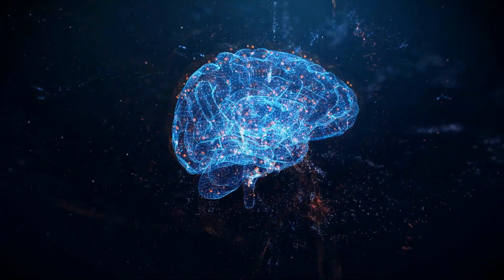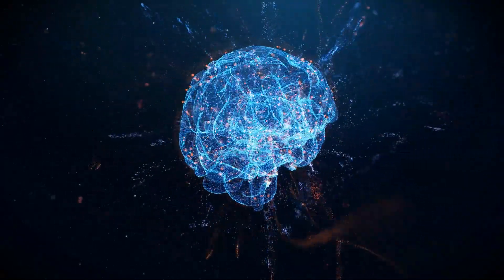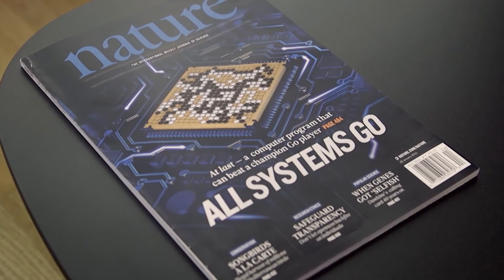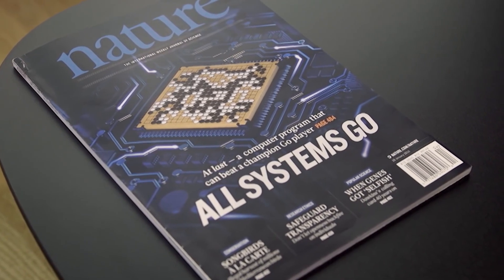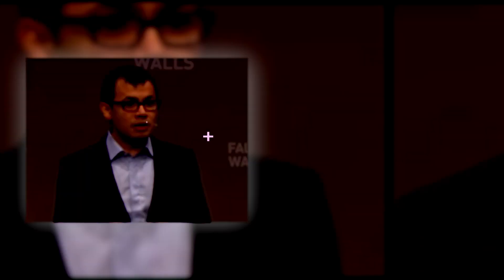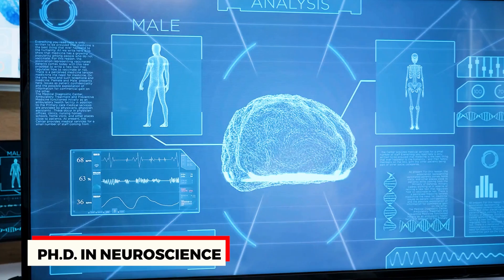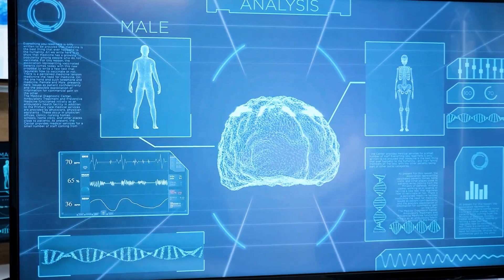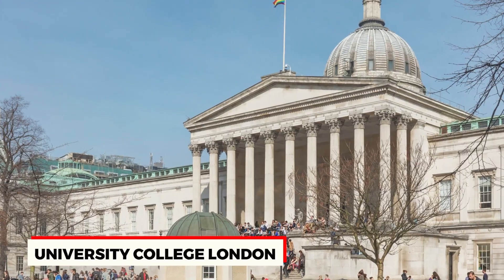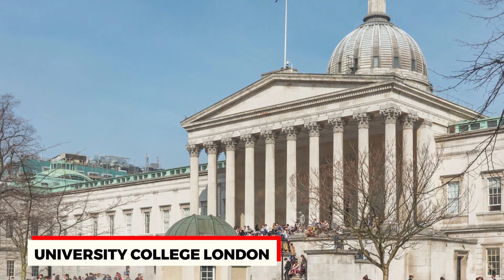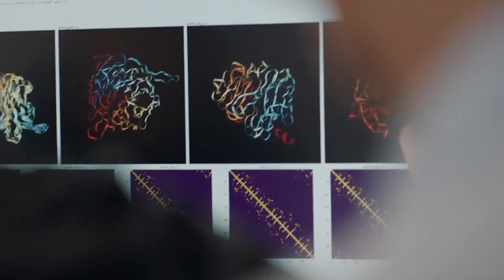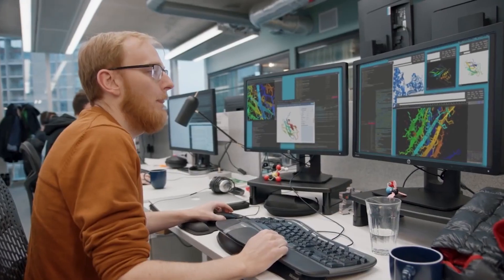The allure of understanding the human mind and the desire to create machines that could think like humans remained a driving force in Hassabis' life. This dedication to understanding the inner workings of the human brain led him to take an academic detour. Hassabis returned to school to pursue a PhD in neuroscience from University College London, where he continued his remarkable journey of knowledge and discovery.